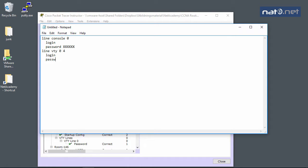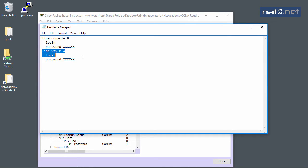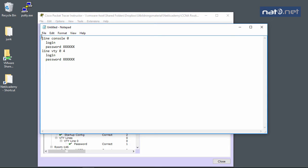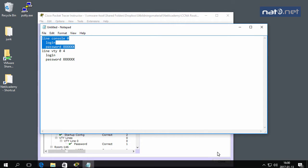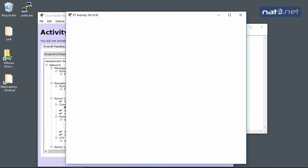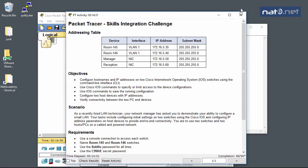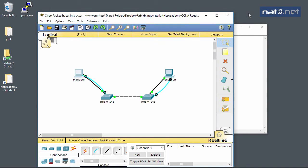This password is actually randomized each time you start Packet Tracer, so you shouldn't use the same password I did. I forgot to configure the console line with login and password, so you need to do the same thing on line console 0 to get a full score on this task. A bit embarrassing, but now it's solved. Thanks for watching!